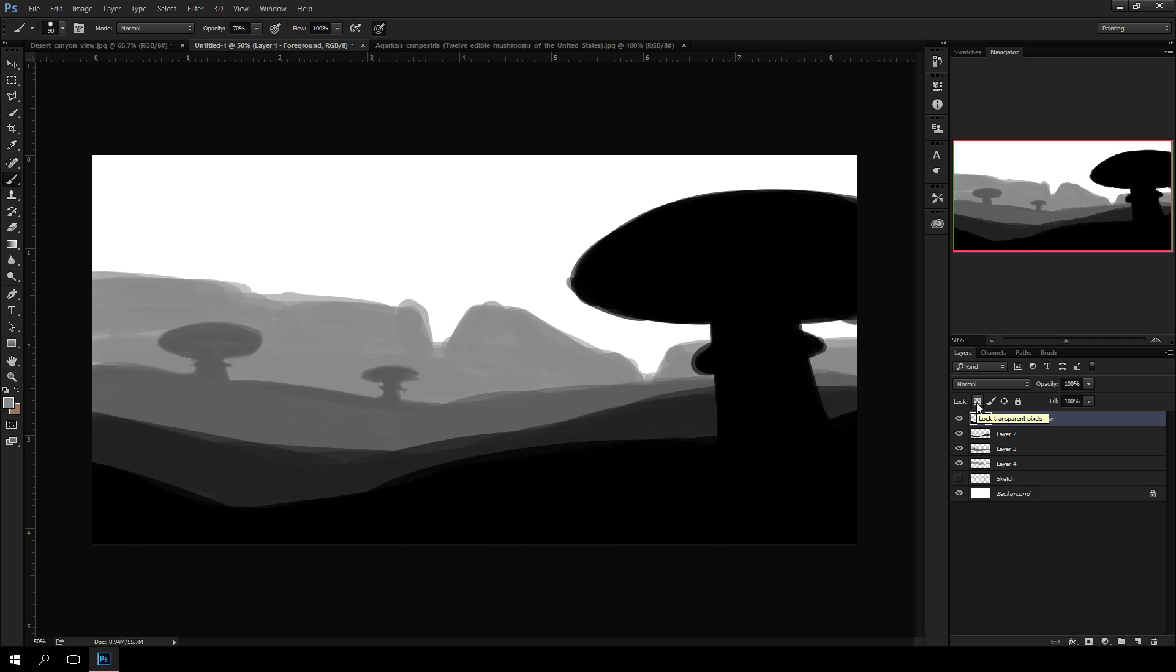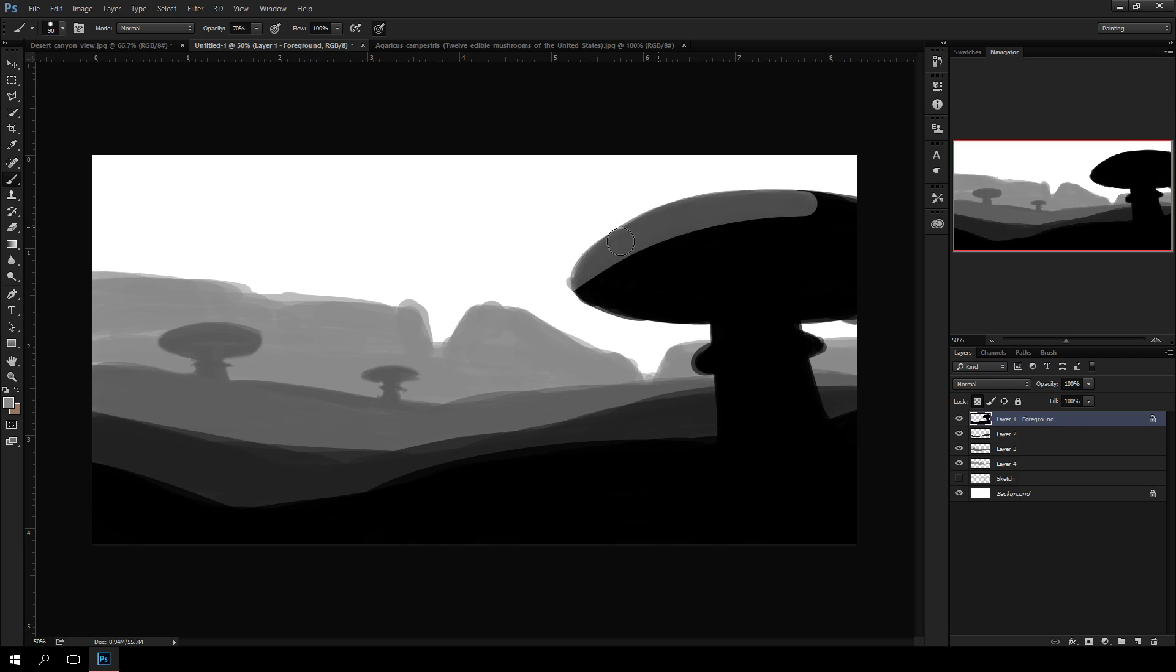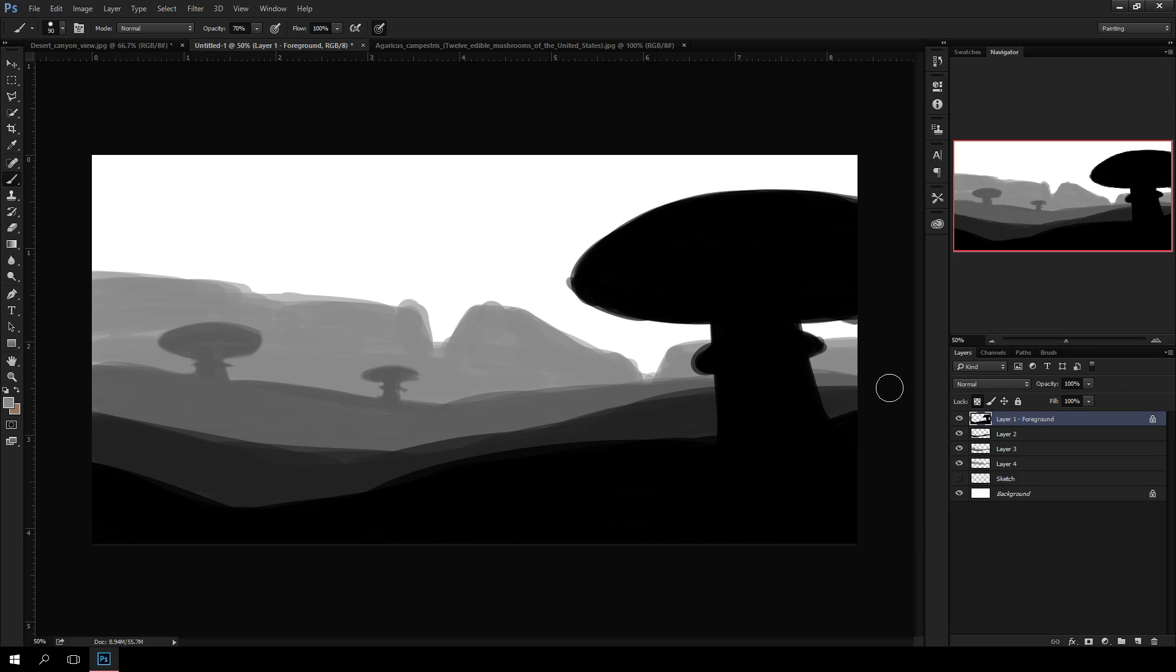There's this lock above it that says lock transparent pixels. If I do that, it's only going to let me paint on what already exists, so I can't accidentally go off of it. That'll make this a little bit easier. You can see the little padlock right there. For right now, I'm going to keep that on. To help me get this right, I'm going to drop the opacity of my brush to about 30%.